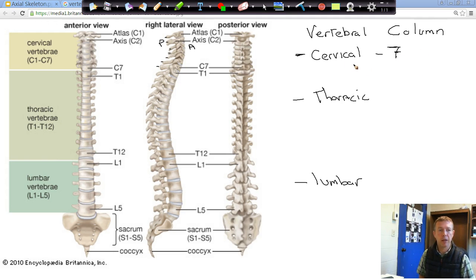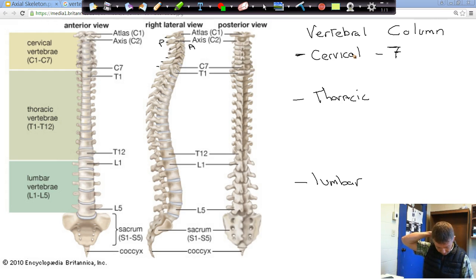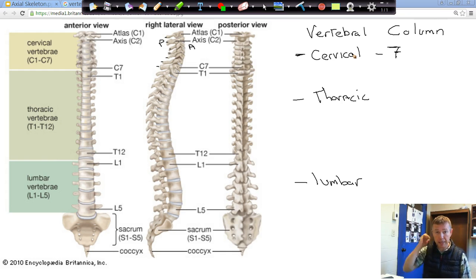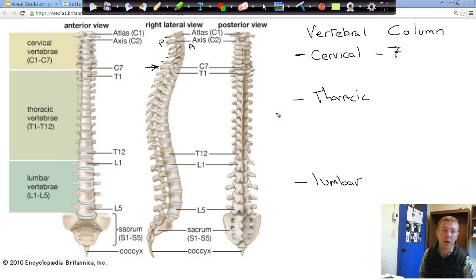The first seven vertebrae are called your cervical vertebrae, named C1, C2, C3, all the way down to C7. If you want to find a bony landmark, tilt your head forward and rub your fingers down your neck. That first bump you feel at the base of your neck is the spinous process of C7 — you can see how much bigger that spinous process is than the rest of them. That's a good bony landmark to help orient where you are.